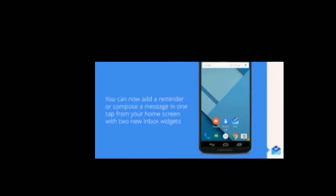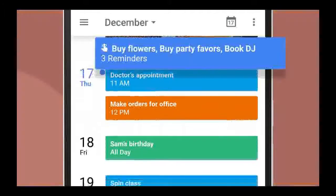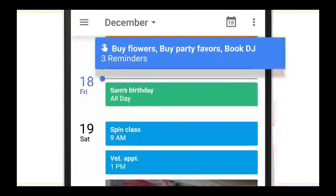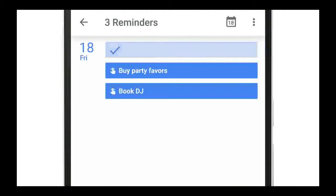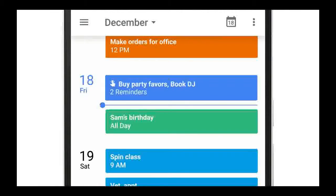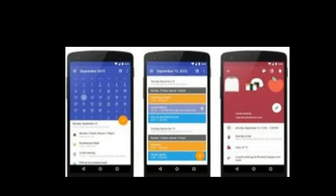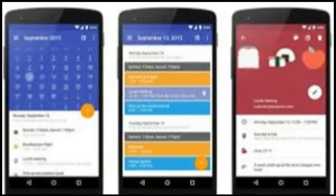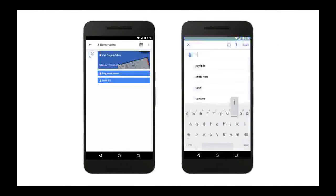Reminders are now available in the new version of Google Calendar for iOS, which is free to download from the App Store. The updated Google Calendar app also adds support for 3D Touch for creating events or reminders on iPhone 6s or iPhone 6s Plus. Google Calendar for iOS is designed for iPhone and iPod Touch running iOS 7.0 or later.